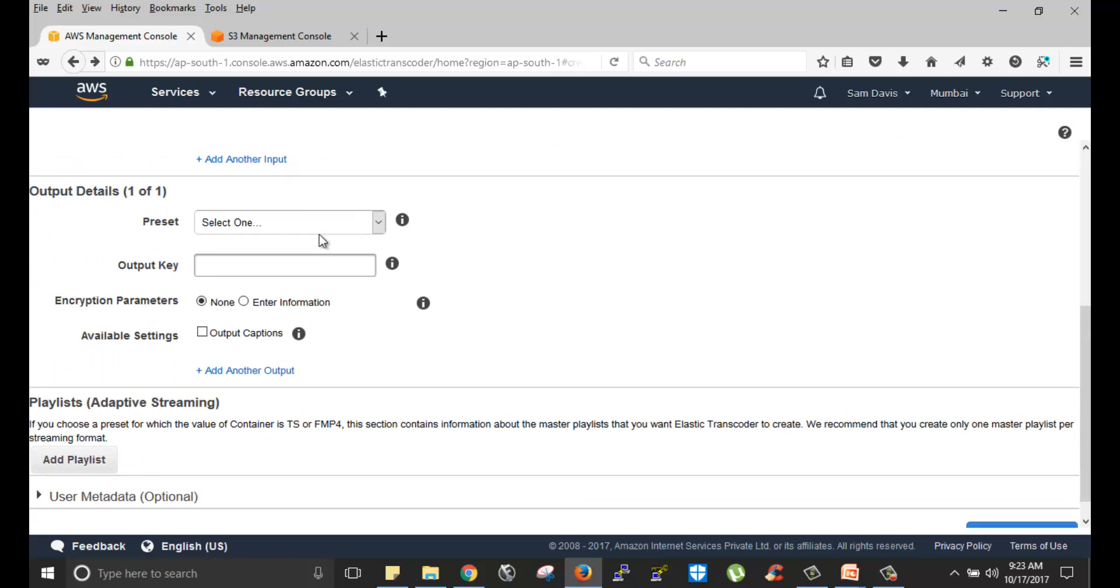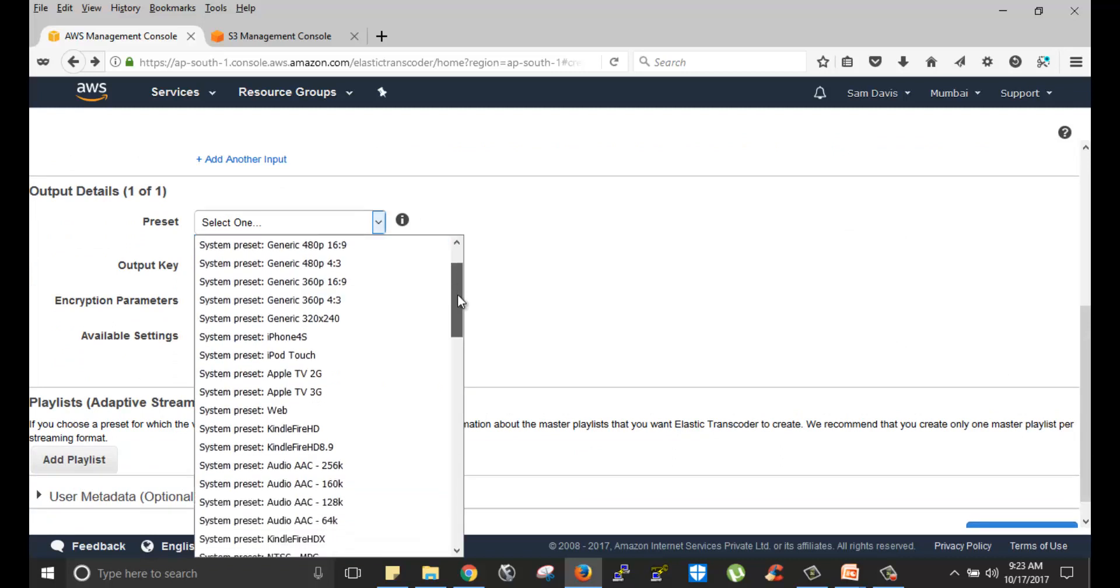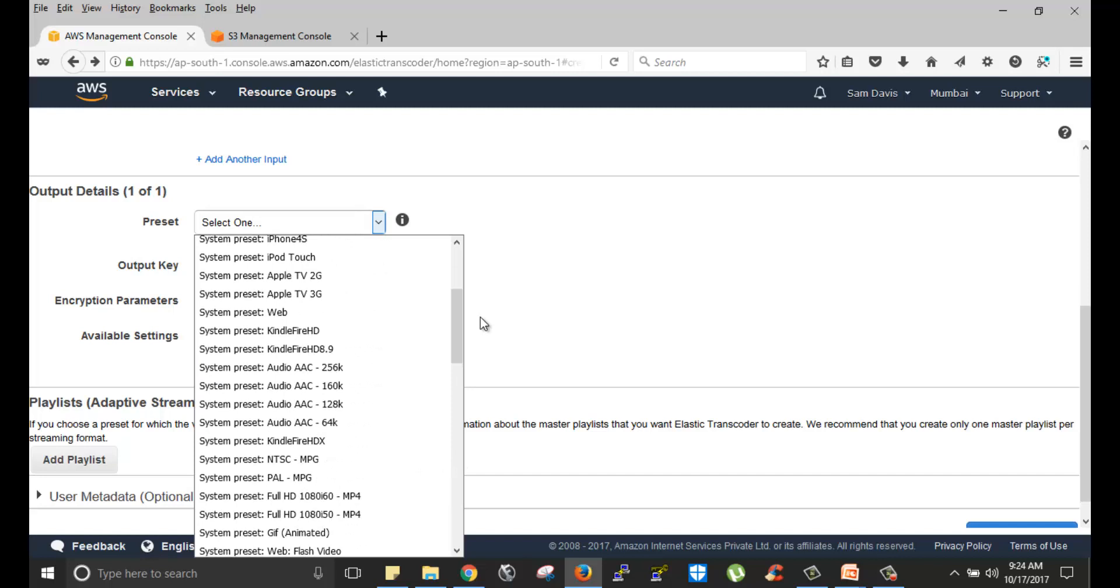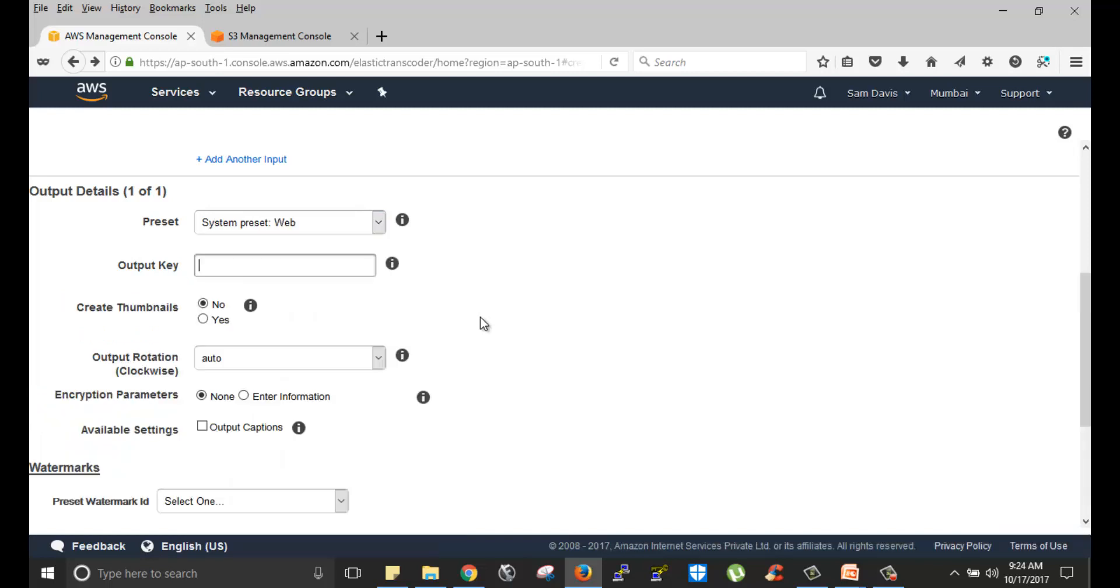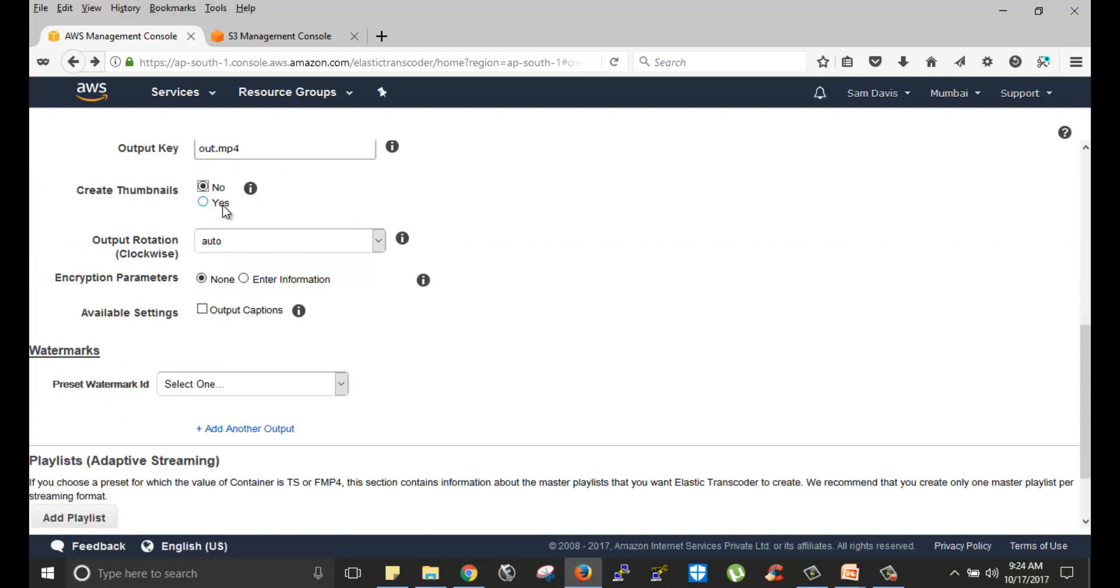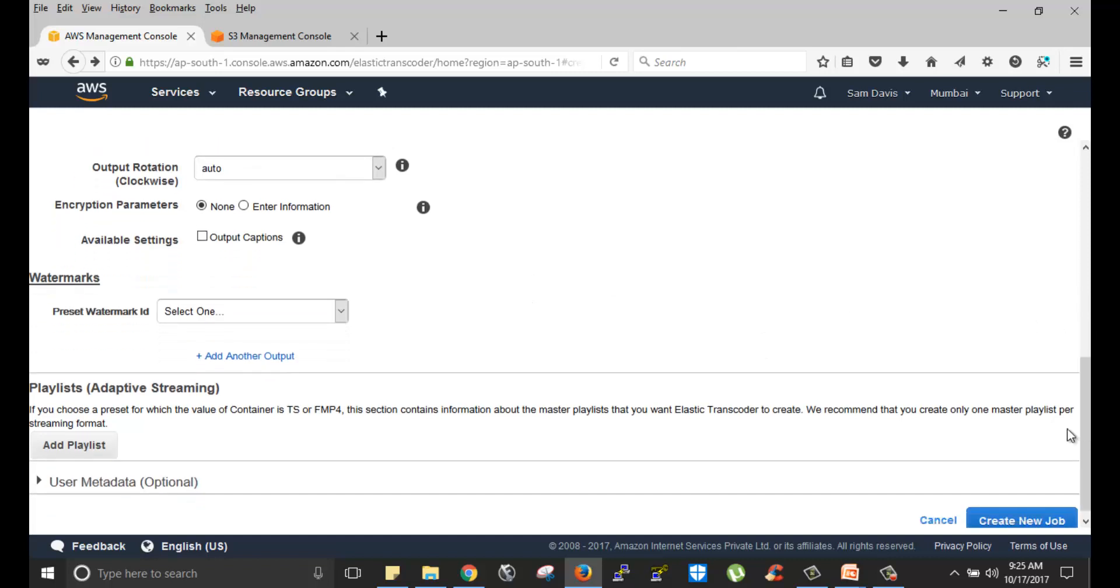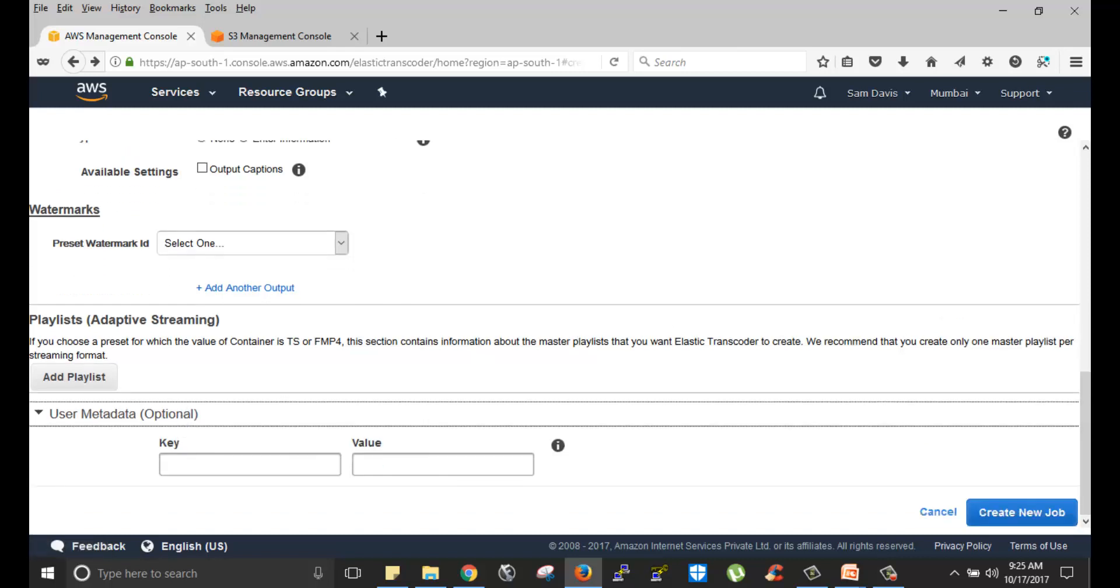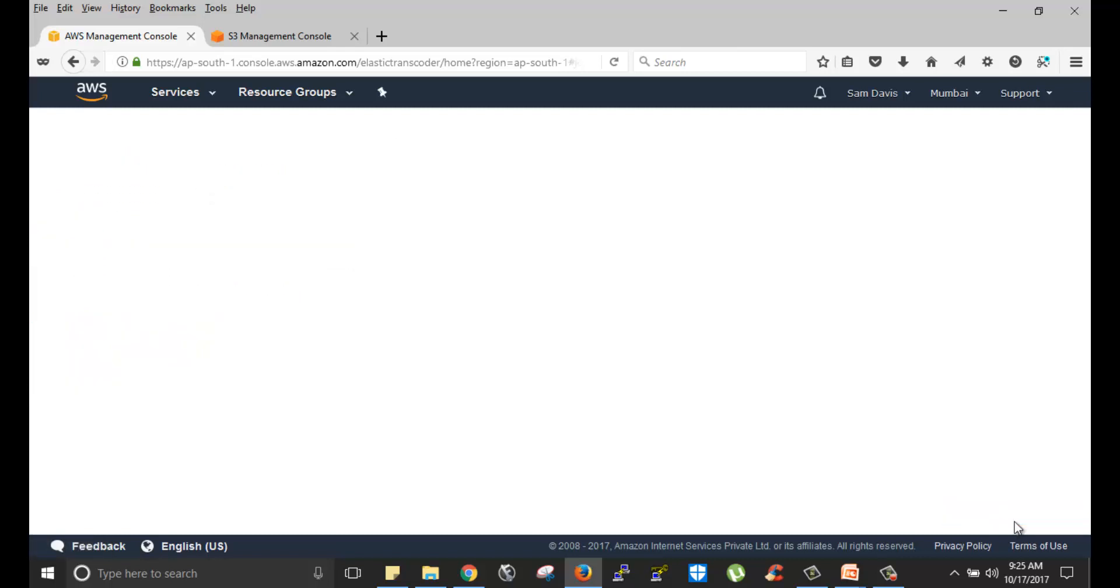Output, this is where you get to choose the predefined presets. You have a wide variety of options to choose from. Your output key, you can define it. Let's say out.mp4. If you are selecting yes here, Elastic Transcoder, Amazon Elastic Transcoder, it will create a thumbnail and put it in the same bucket. Since we have selected the same bucket for output, input and thumbnail creation. Output rotation, you don't have to select it. Encryption parameters, again you have those options. Watermark, user metadata, you can provide these values. I'm going to click on create new job.